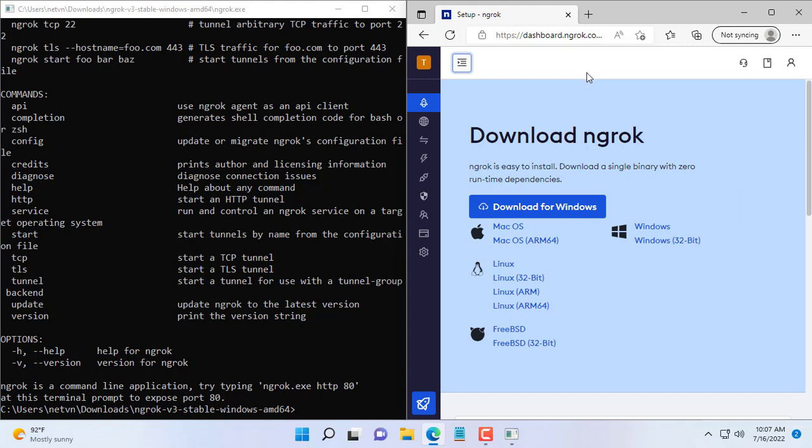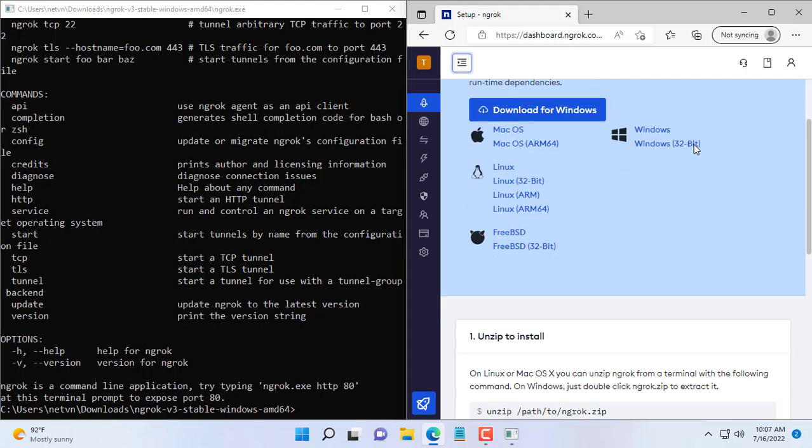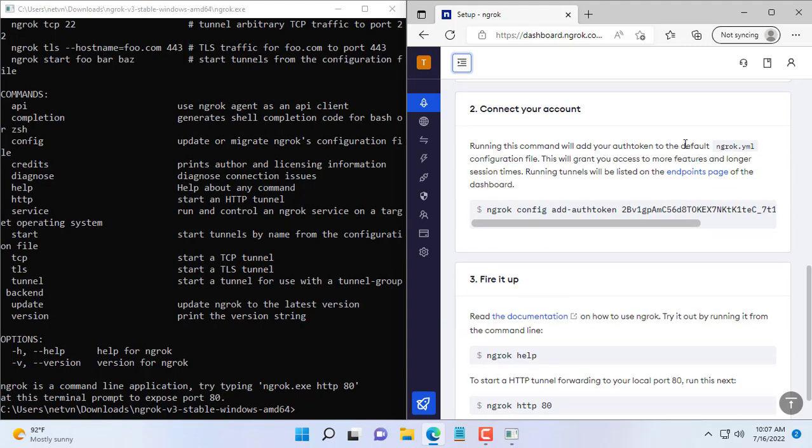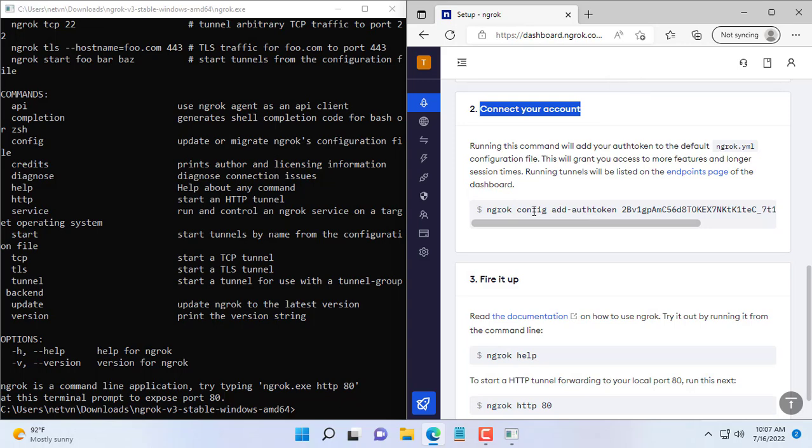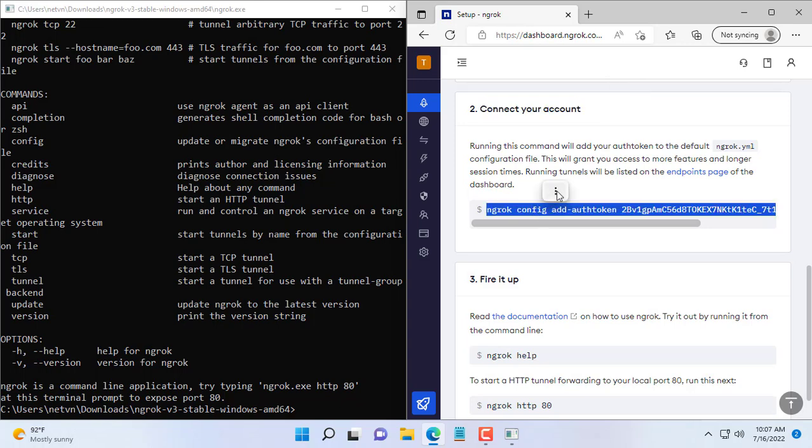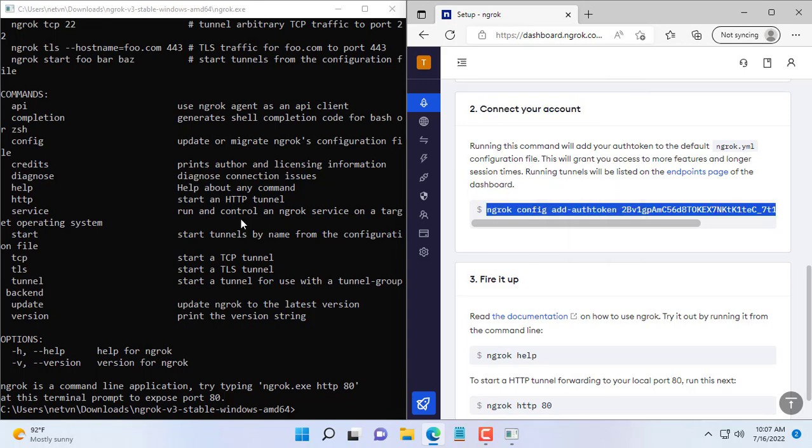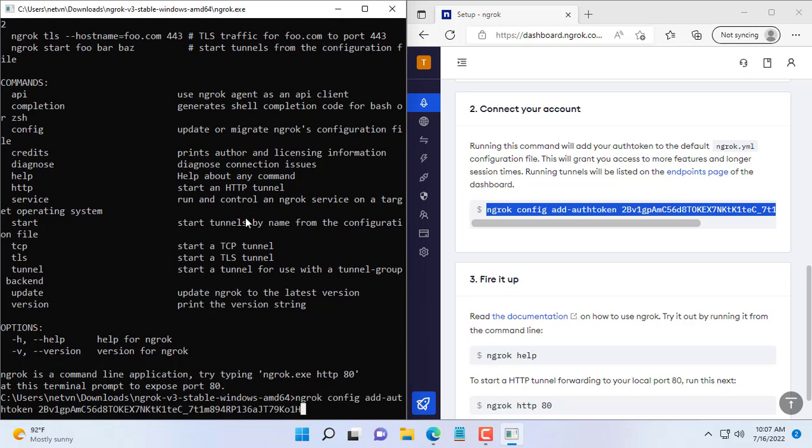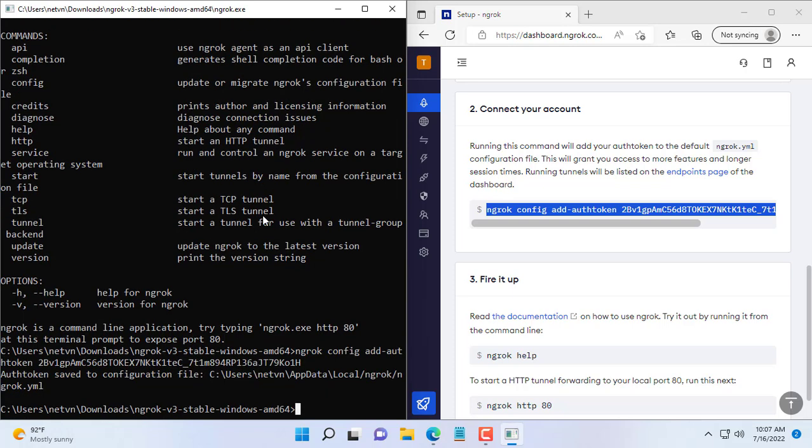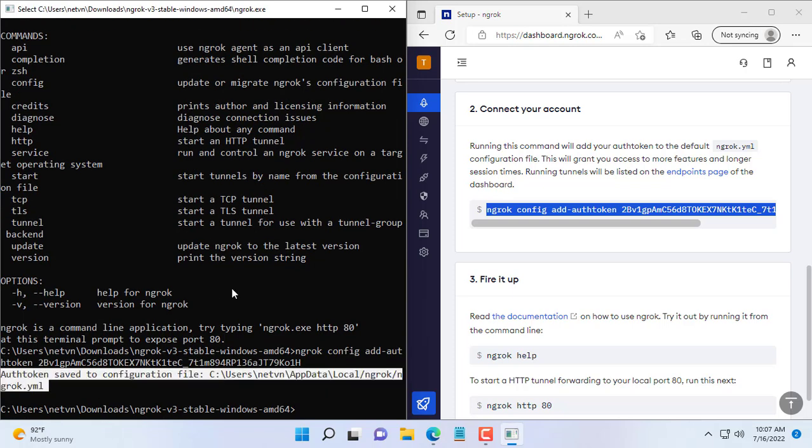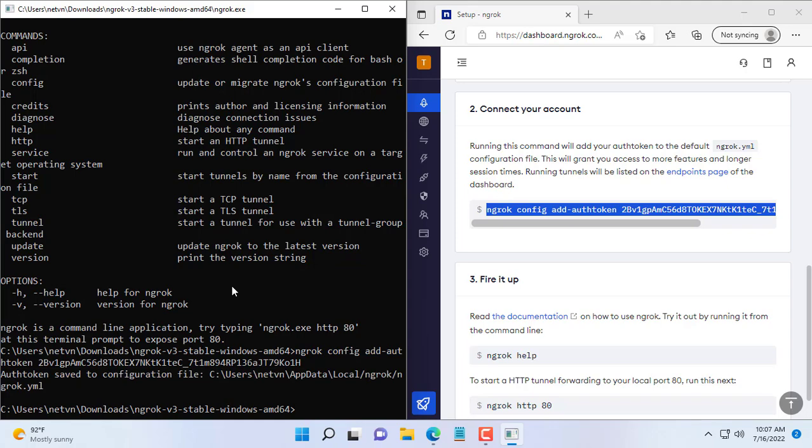Ngrok has prepared the command for you, you just need to copy and paste it into the command window. This command helps you to connect to your ngrok account. You receive such a message that you have succeeded.